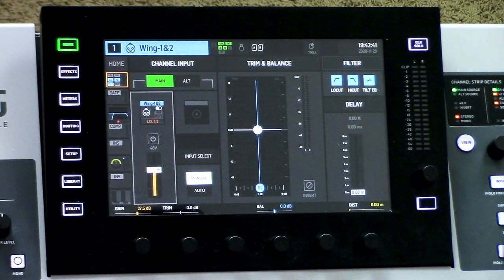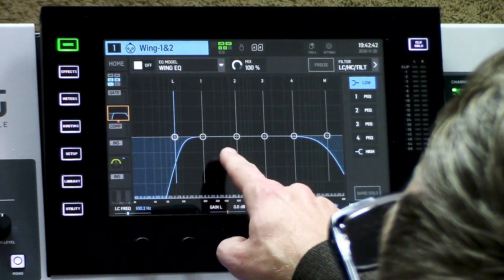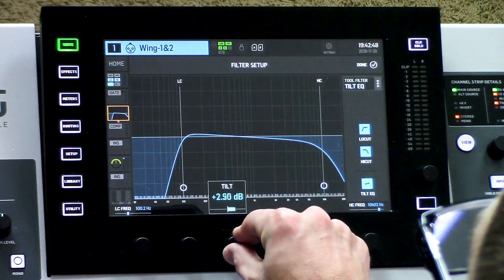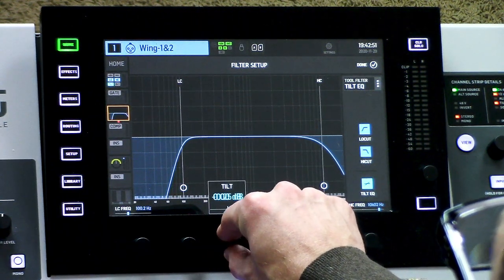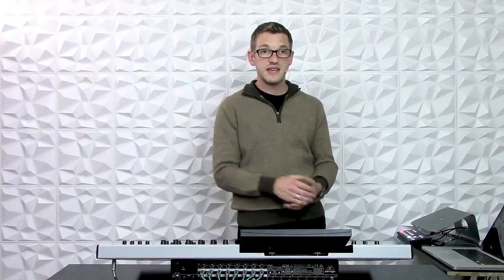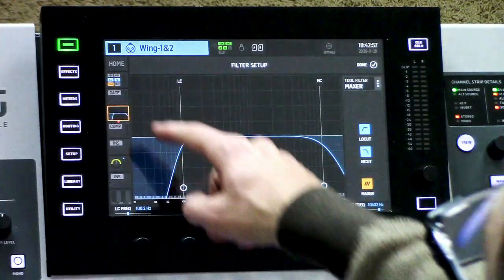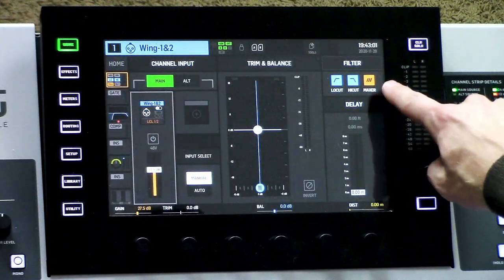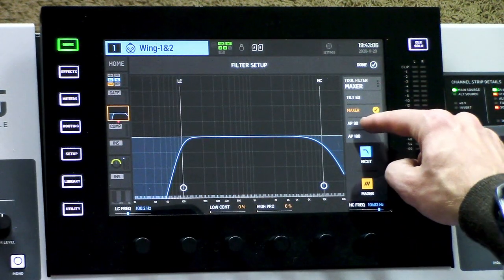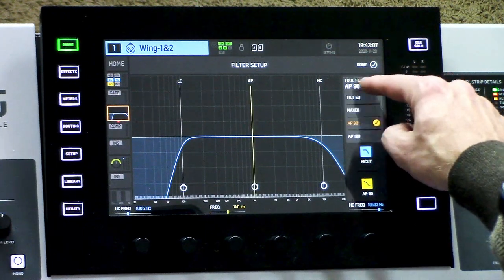There's also a cool function called tilt EQ — if we turn that on, I can show you that I can adjust the tilt of this EQ curve. There are also a couple of other options: there's a maximizer, which is like a sonic maximizer, and we also have the ability to apply an all-pass filter of 90 or 180 degrees. There will be other videos explaining the details of those features.